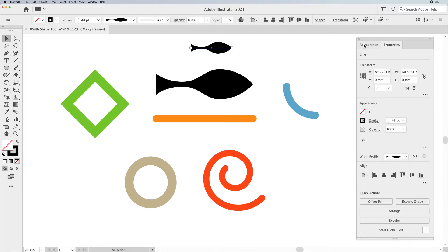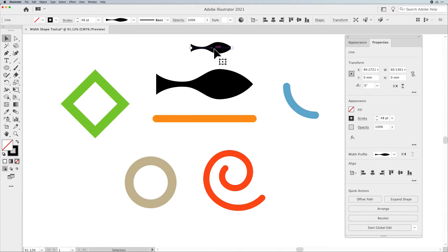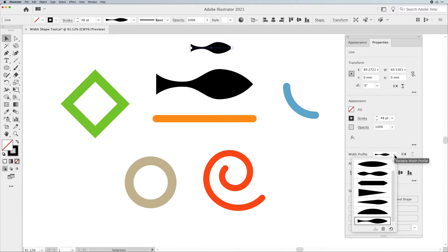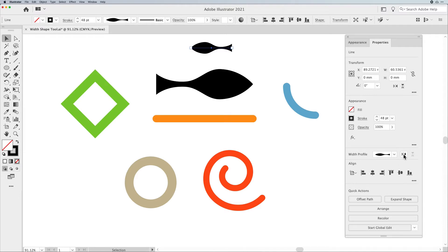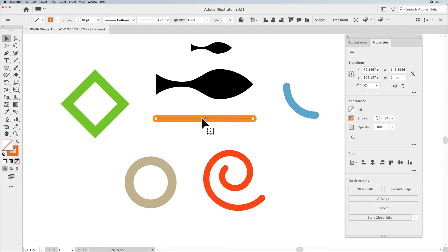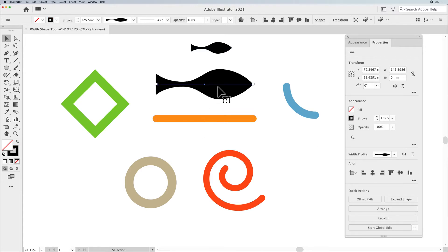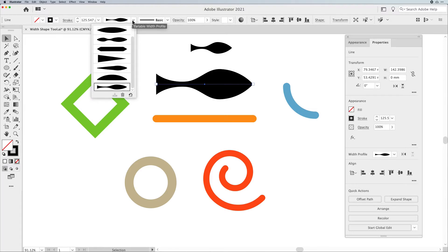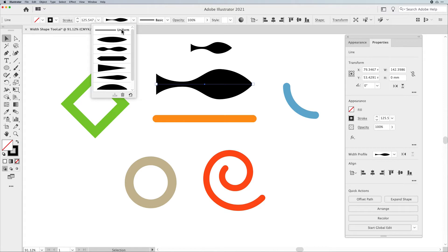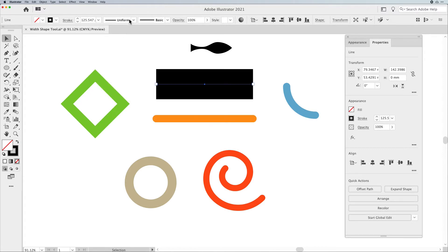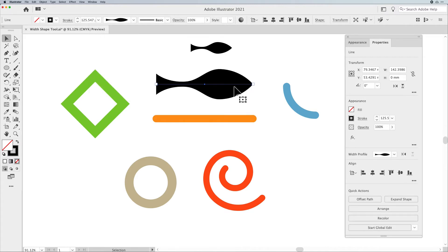It's interesting that if you go over to your properties panel, once you apply a width profile to a line, you can also choose from all your presets there, but you can also flip along the line. So instead of having to go in and rotate your line, you can just use 'flip along the profile' and it's going to flip your shape for you. And if you ever want to get rid of the profile of a line, simply go back into your width profile in your control bar or properties panel and go back to Uniform — it'll go back to a uniform weight line.